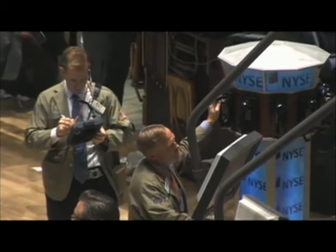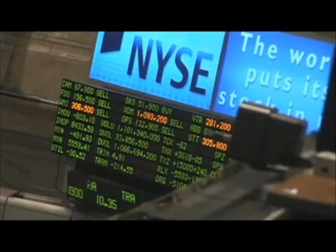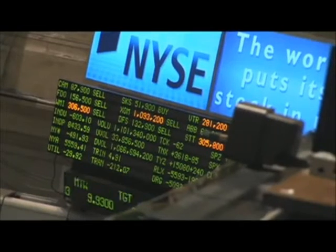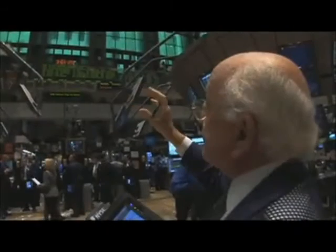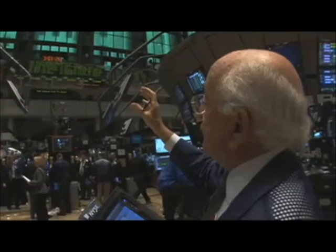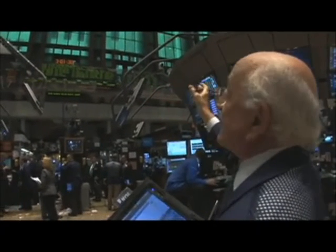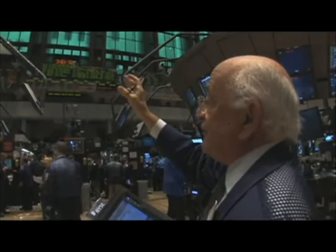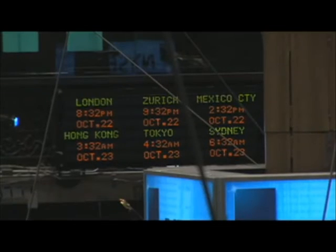A broker always has his orders, but he's always looking up to get a sense of what the market is doing — reading the headlines, looking at what oil is doing, what gold is doing, what the Dow is doing, looking at the currencies, and what time it is around the world.